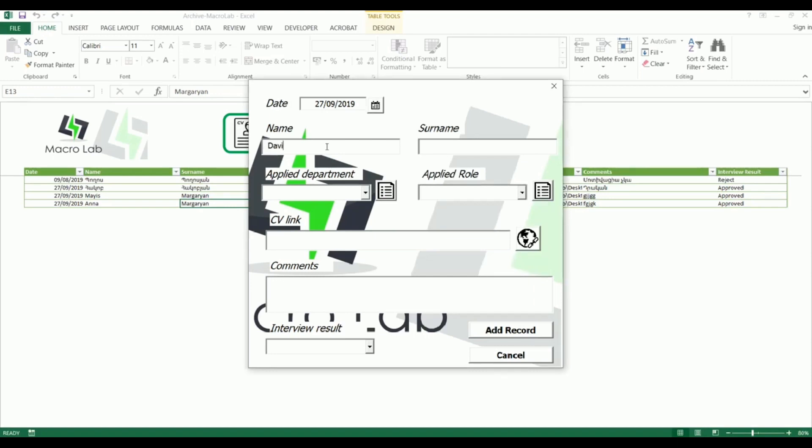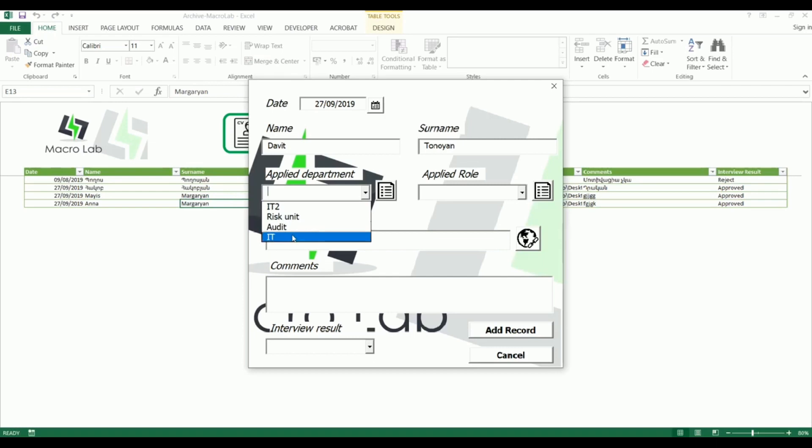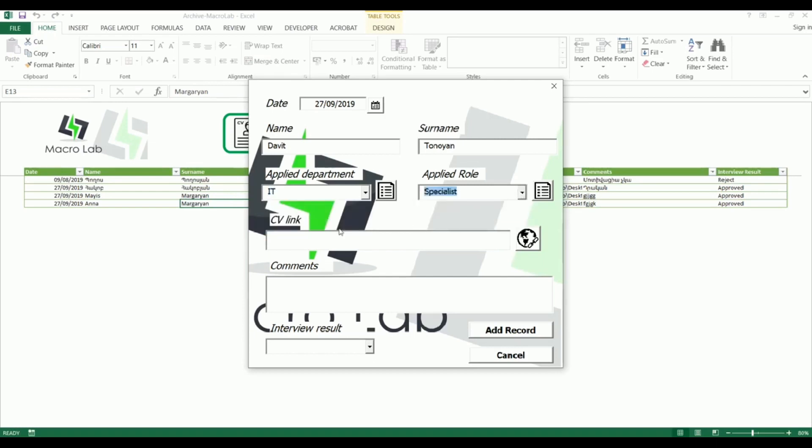Then we fill the name and surname of interviewee. Then applied department, applied position and then we choose his or her CV from the appropriate folder.